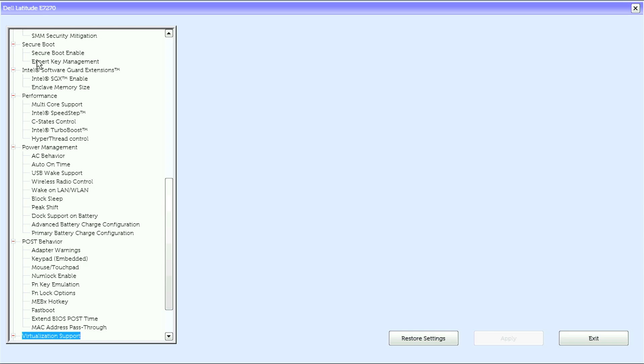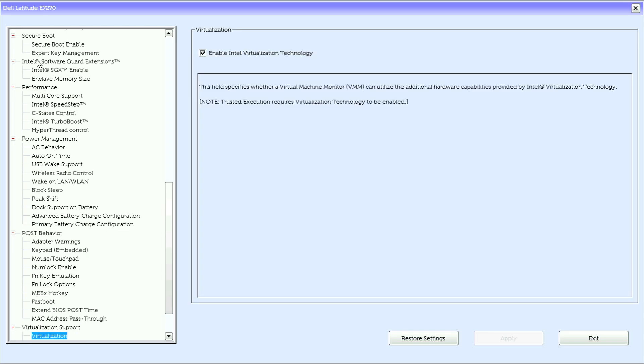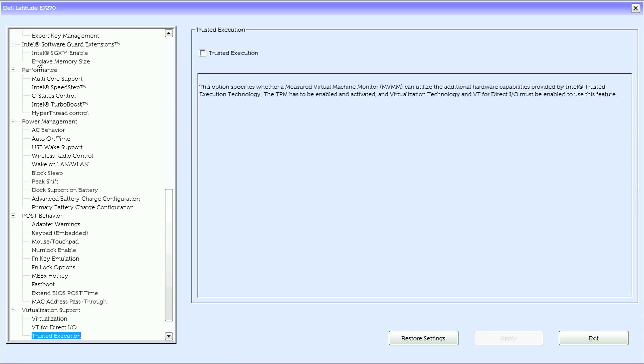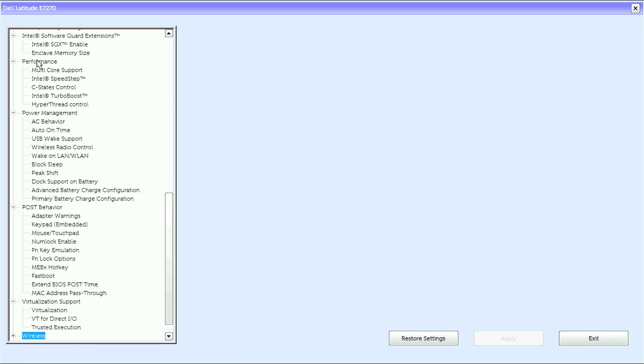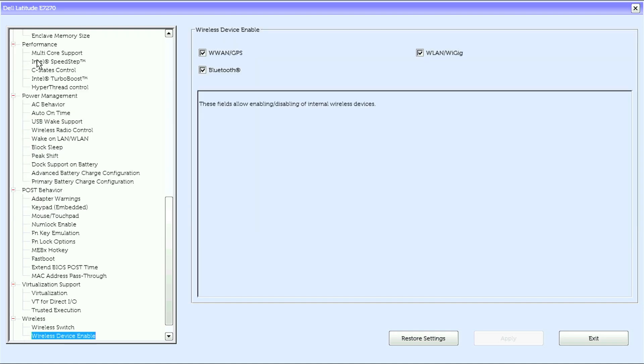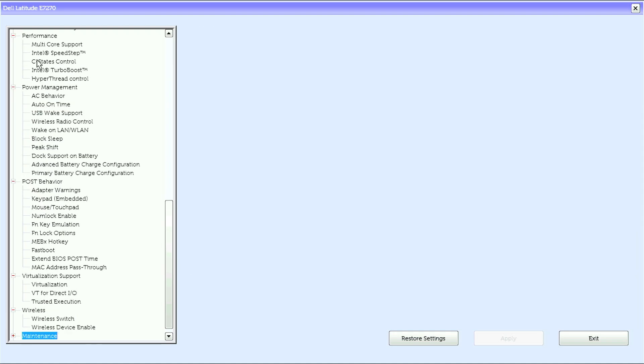Under virtualization support we have virtualization, VT for I/O, and trusted execution. Under wireless we have wireless switch and wireless device enable.